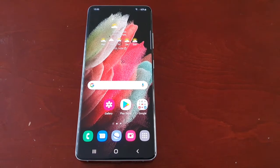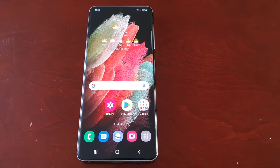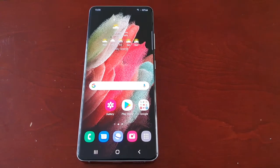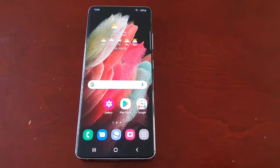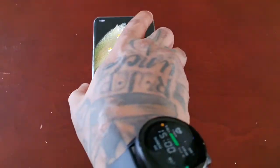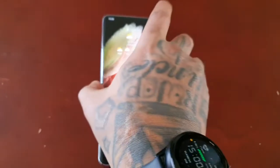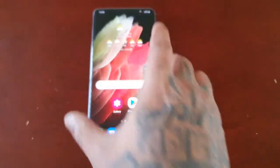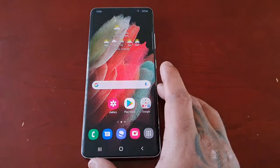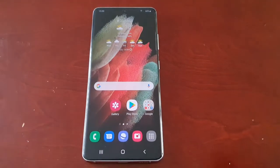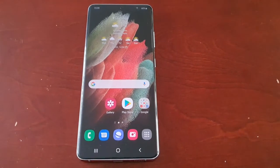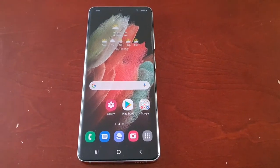It's your boy the Android Doctor back again with another video. I'm here with the Samsung Galaxy S21 Ultra, and in this video I'm going to show you how to fix a common problem that a lot of people are facing with the messaging application on the device.